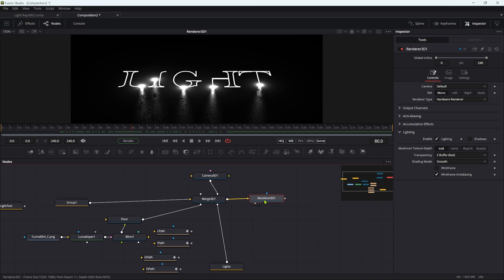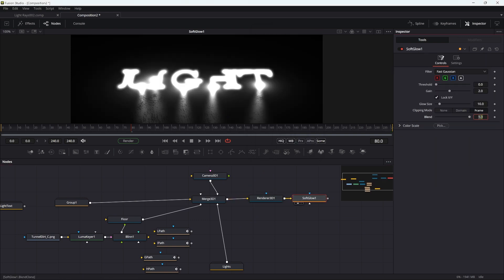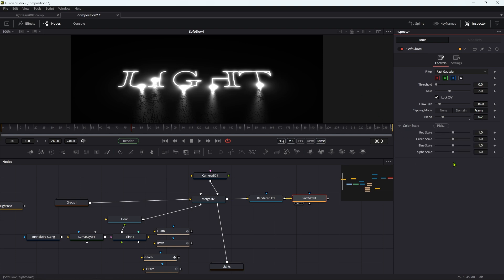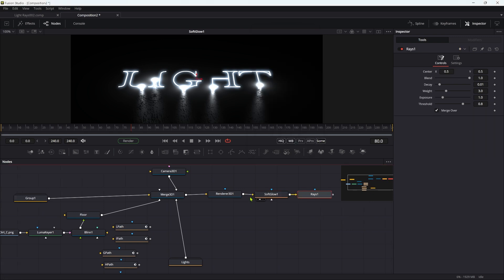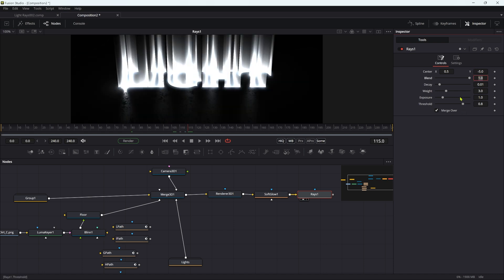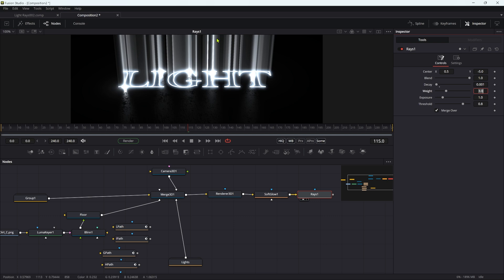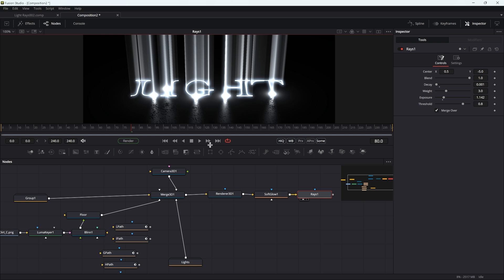This was all about rays. The first thing I'm going to do is add a soft glow after the renderer. Much too much — let's set the blend down to 0.2, and adjust the color: a little bit less red, a little bit more blue. After the soft glow we're going to add Rays — this is the really simple bit. Set the Y center to something like negative five and reduce the decay down to about 0.001 so it's really nice and long. You can play with exposure or whatever you want — it's pretty obvious what you can do with the rays.